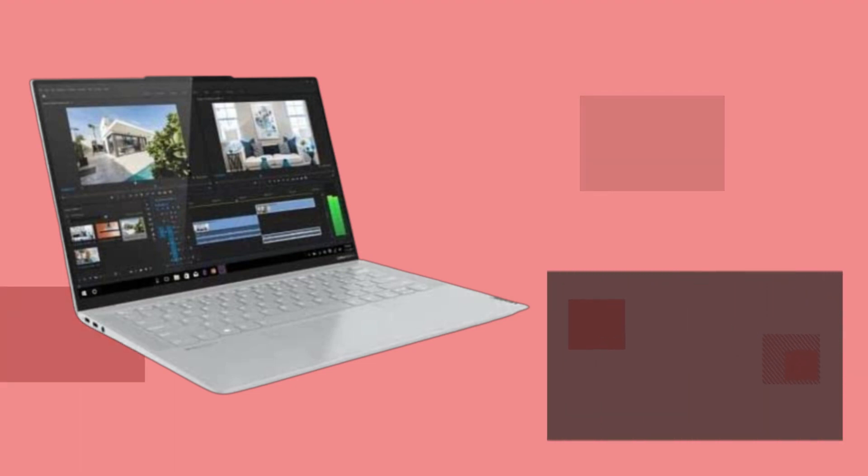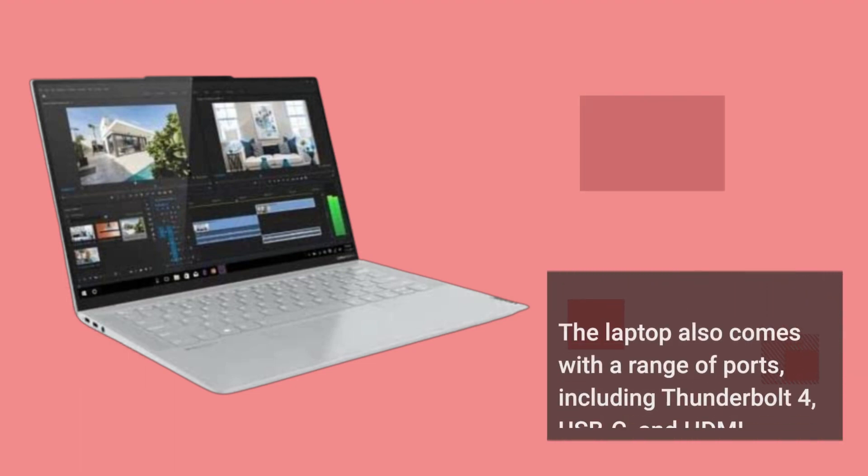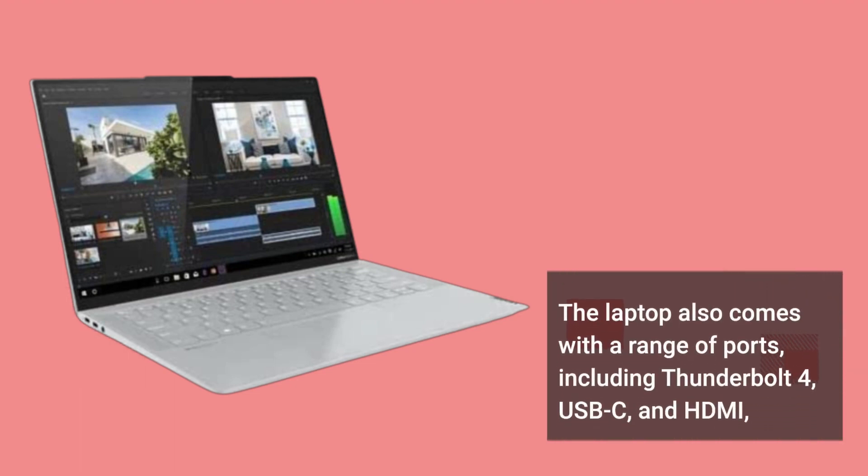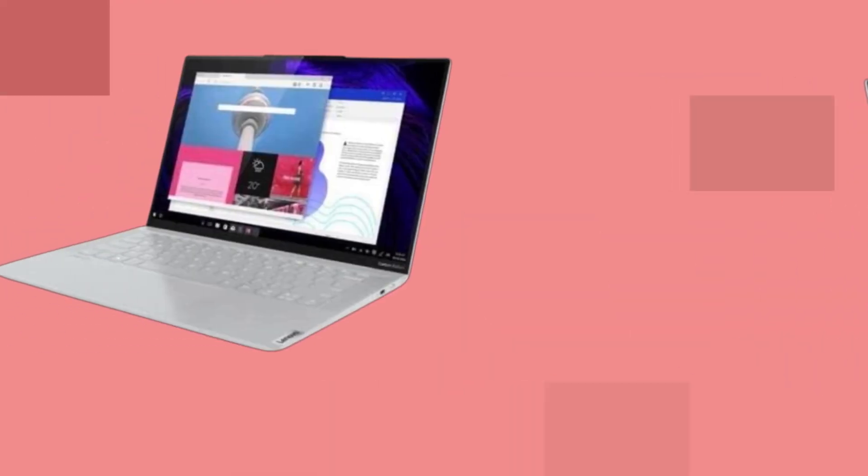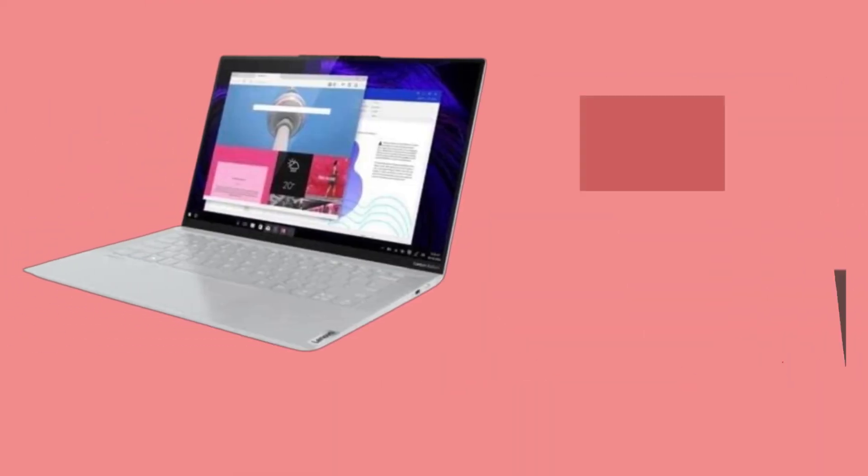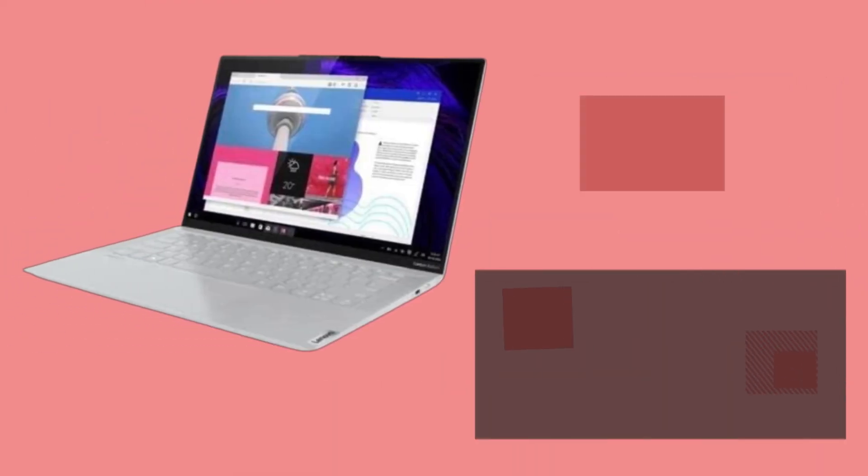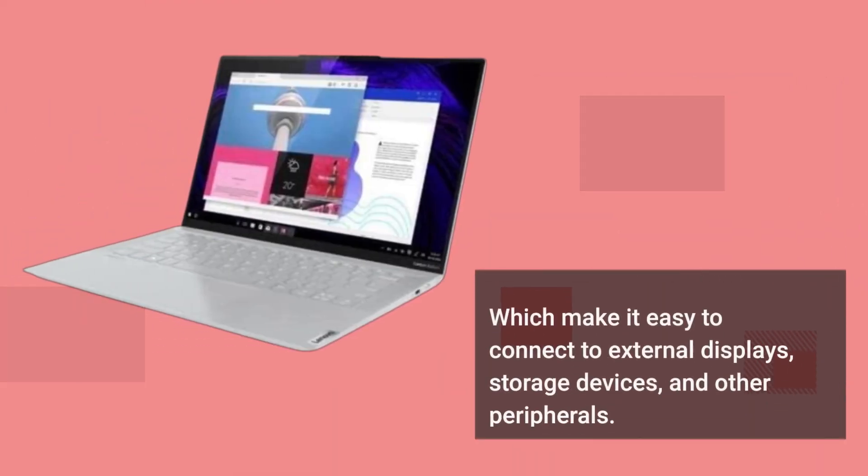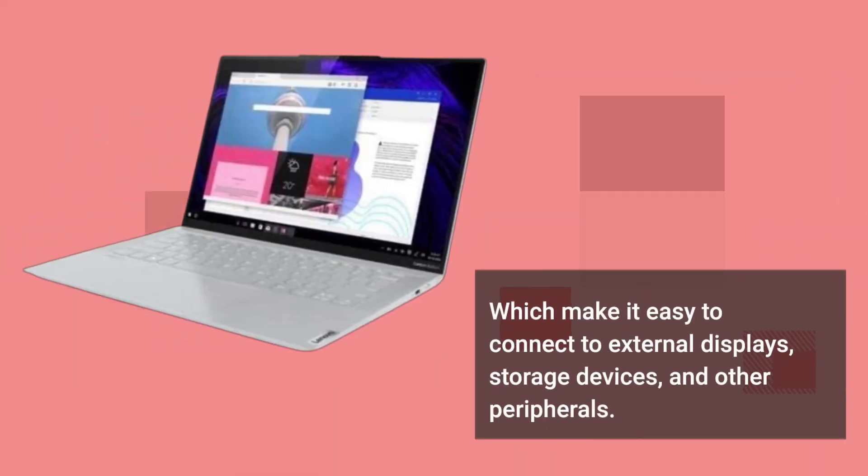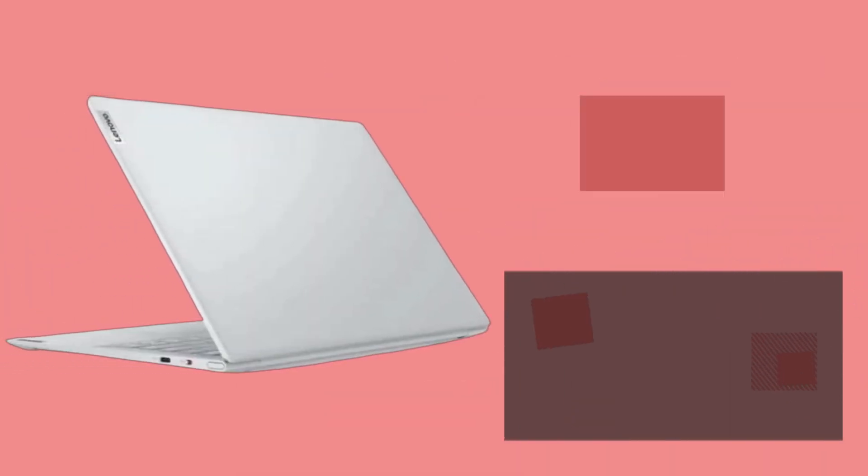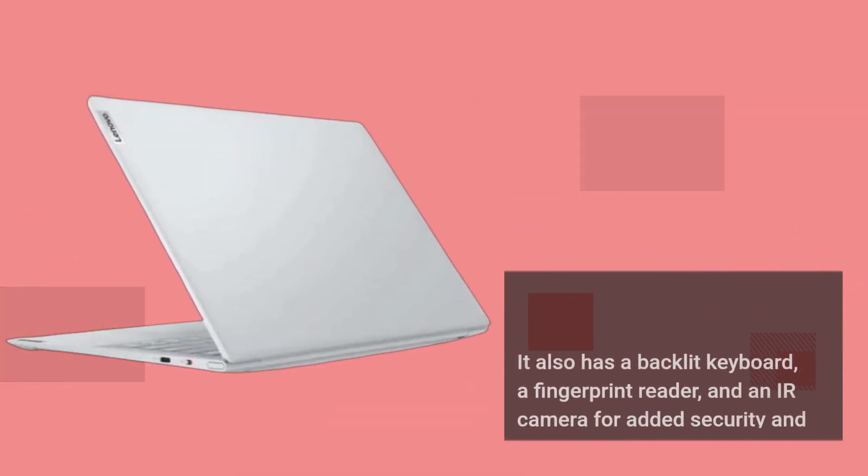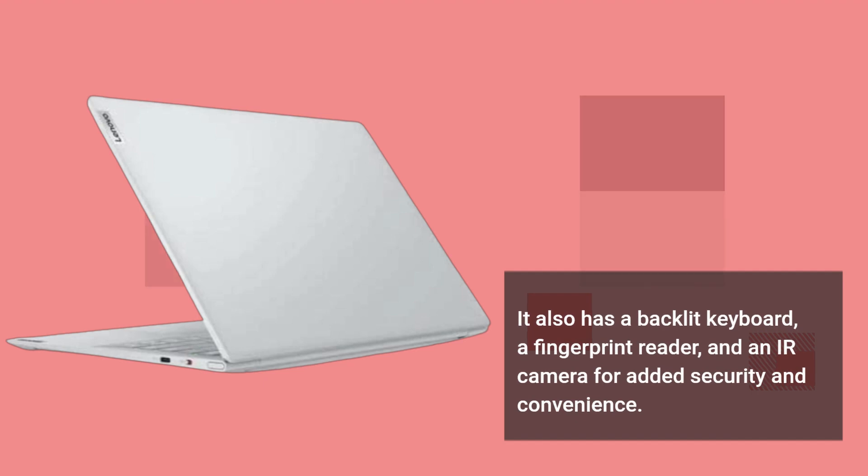The laptop also comes with a range of ports, including Thunderbolt 4, USB-C, and HDMI, which make it easy to connect to external displays, storage devices, and other peripherals. It also has a backlit keyboard, a fingerprint reader, and an IR camera for added security and convenience.